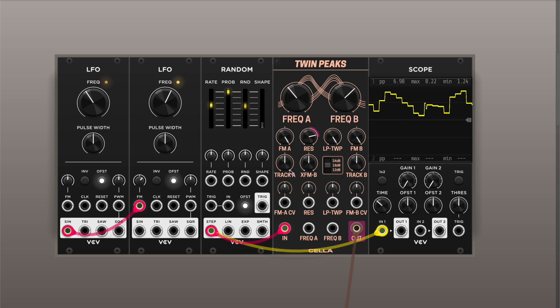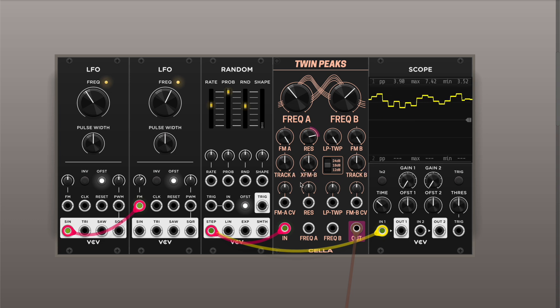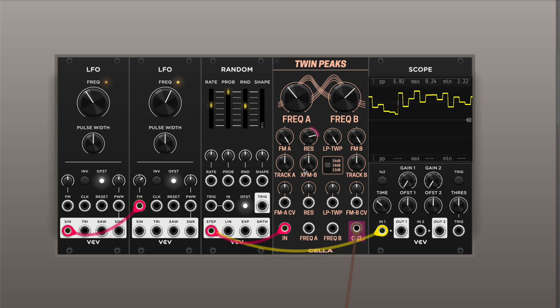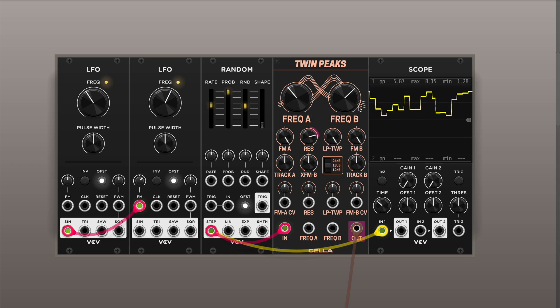You have two parameters — Track A and Track B — which allow you to feed the input signal as a frequency manipulation source to each of the filter peaks.